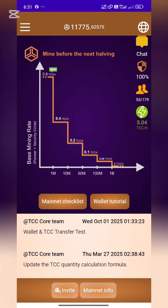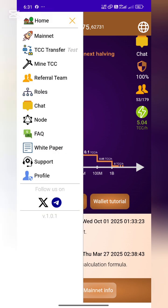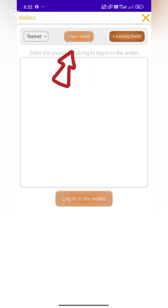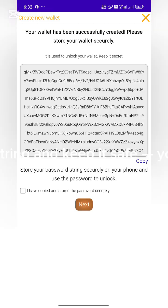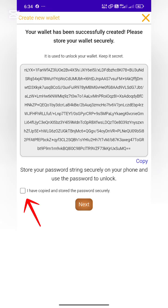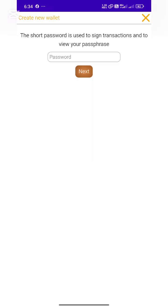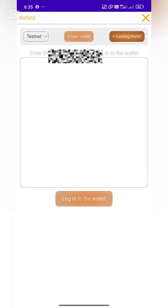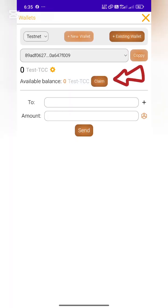First, open your TCC Network mining app. Tap on Menu, then choose TCC Transfer. Tap on Wallet, then choose Create Wallet. Copy your password string and keep it safe — you'll need it for testing. Enter your password, click the Claim button, and you'll get 10 TCC test coins.